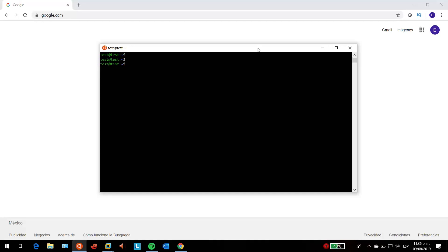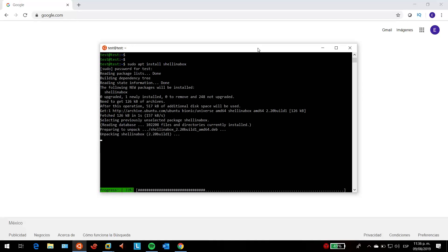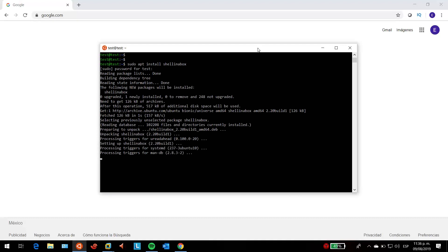The first thing to do is download the shell in a box service. If you are not root, you just have to run the sudo command, then apt install shell in a box. Type your password and wait for it to complete downloading. Once it does, this is pretty much all you have to do.